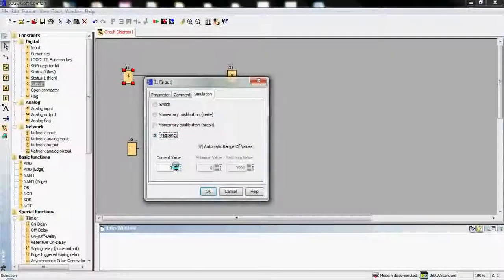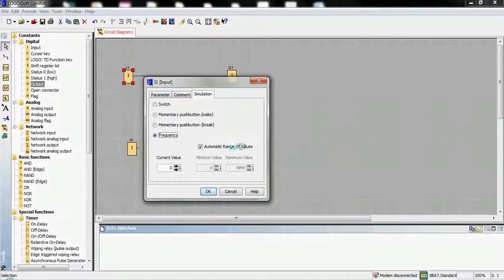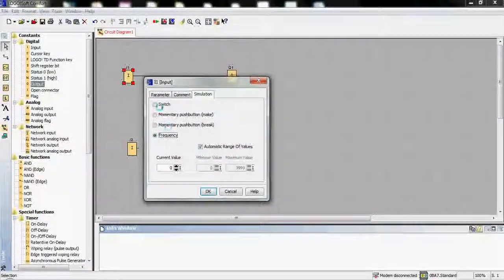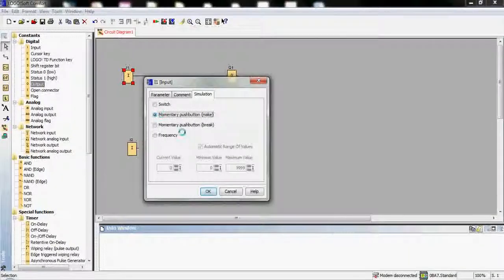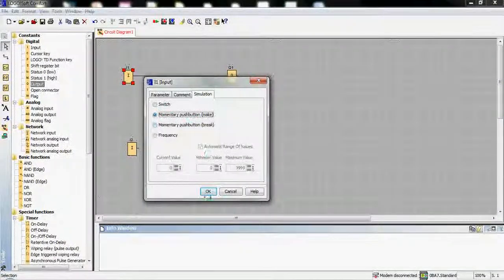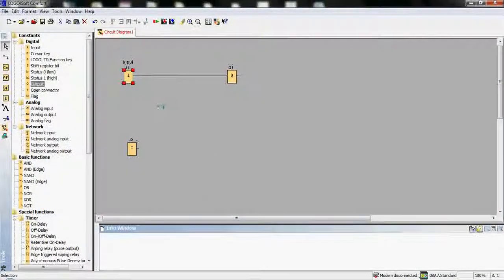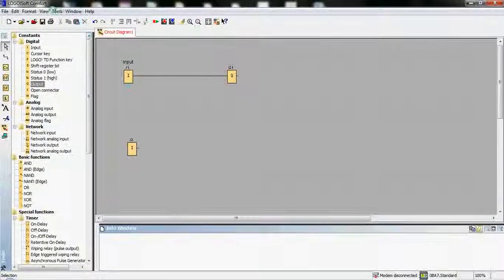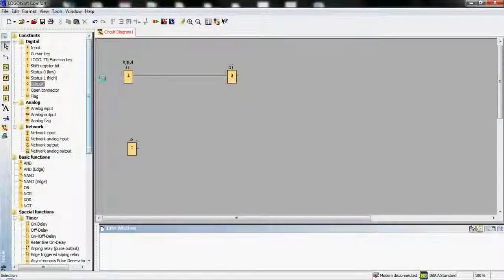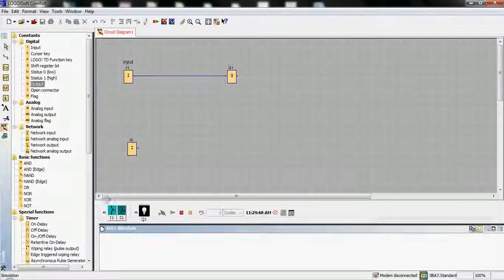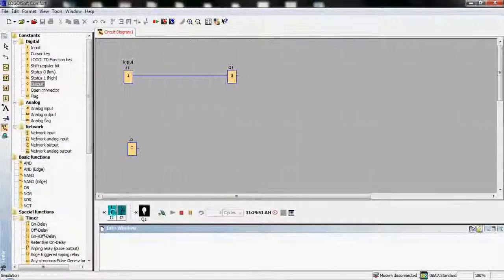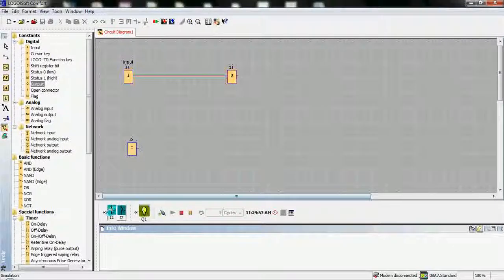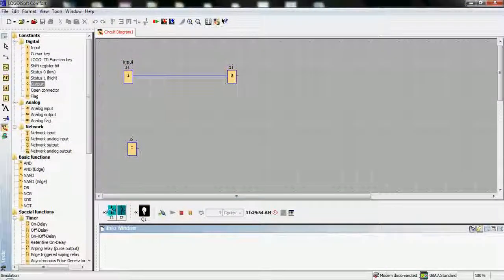We prefer to utilize momentary push button for our project. Let's press the F3 key on the keyboard. Now let's simulate with the momentary push button.